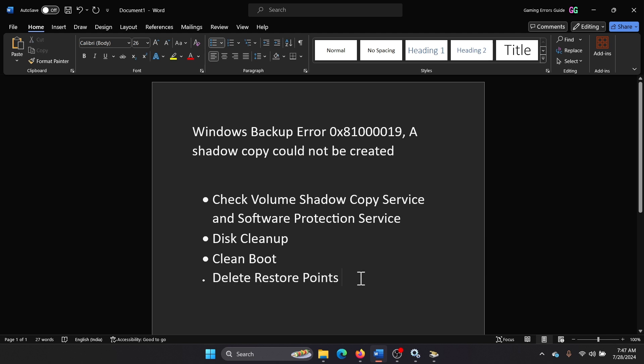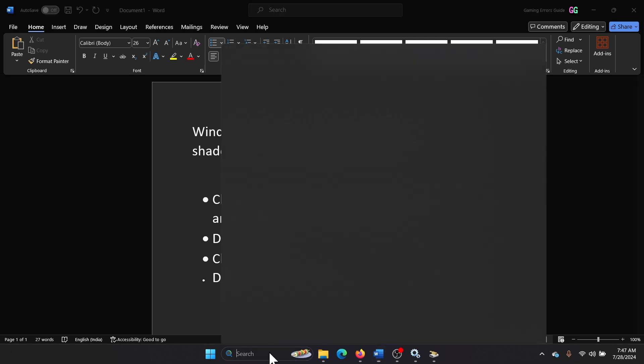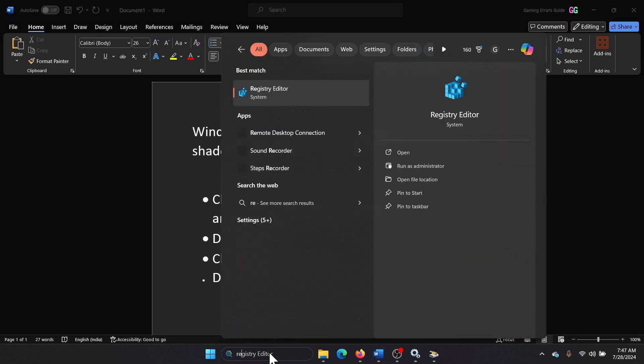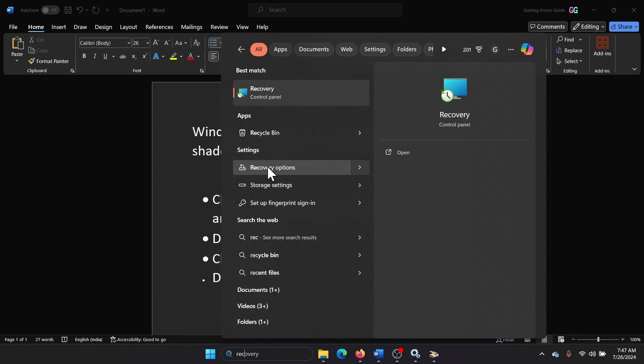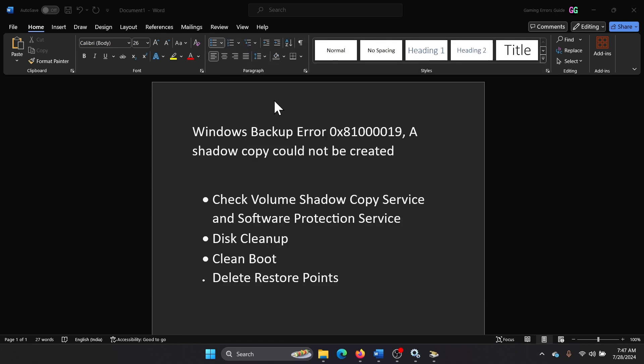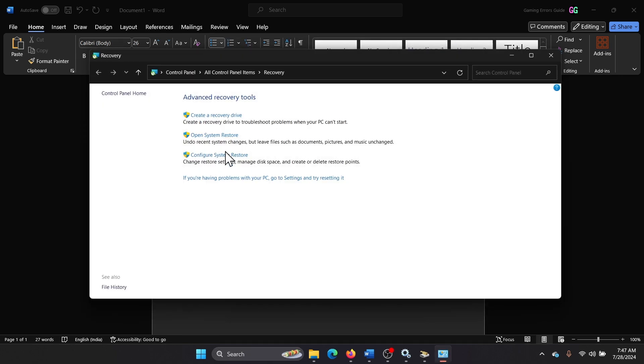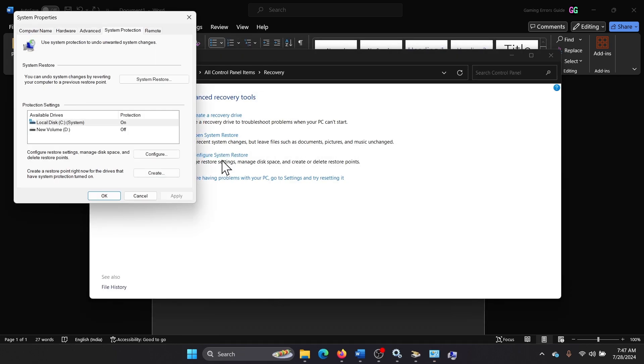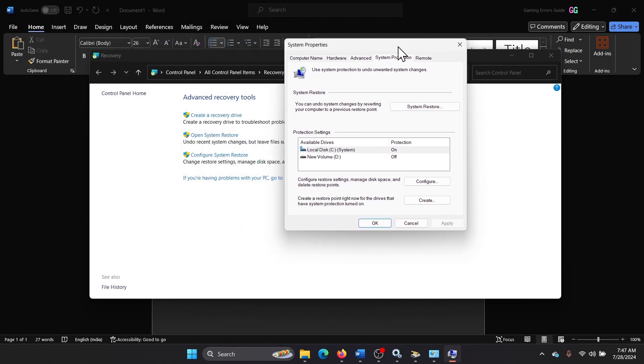You can delete them right now and then rebuild them later. Search for Recovery in the Windows search bar and open Recovery. Select Open, Configure System Restore, and then you can create points from here.